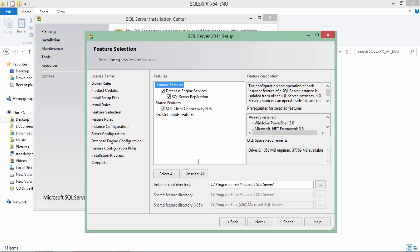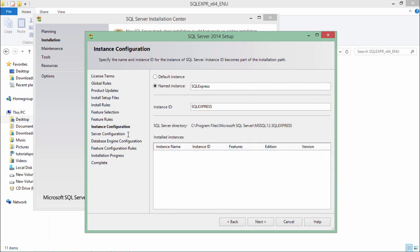While we are working with the SQL server you may get a number of options like the database engine, integration services, analysis services or reporting services. Here we will be focusing on the database engines so I'll have to choose that and we'll say next.